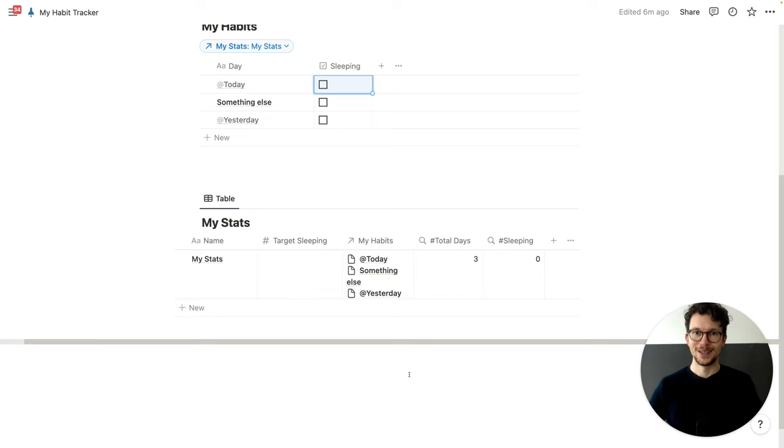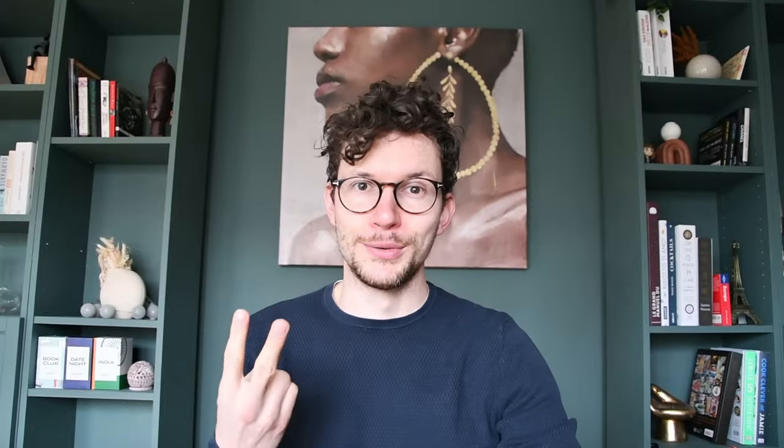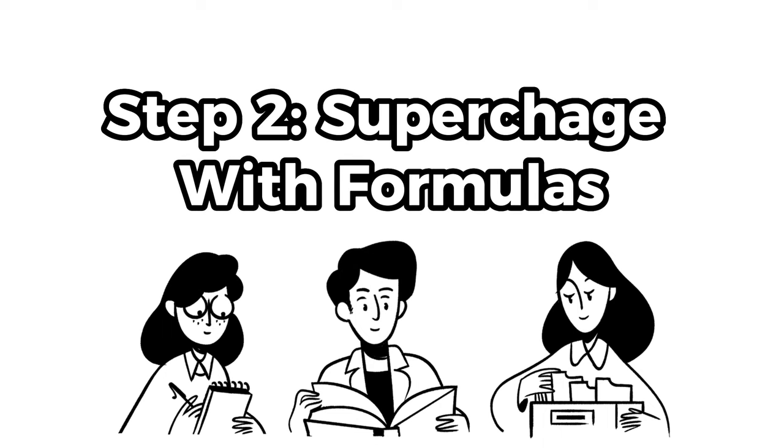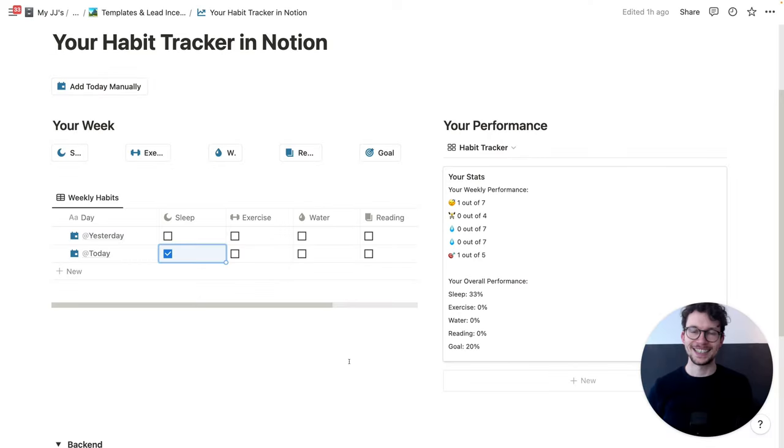And that's it for step one — building the databases. Step two: supercharge your databases with formulas. It's time to write some Notion formulas. But before you get flashbacks to high school math and panic, don't worry — it's super simple, and you can just copy-paste them from the blog post in the description.